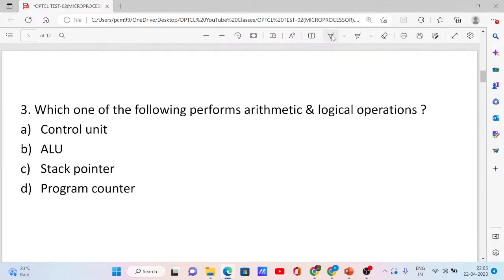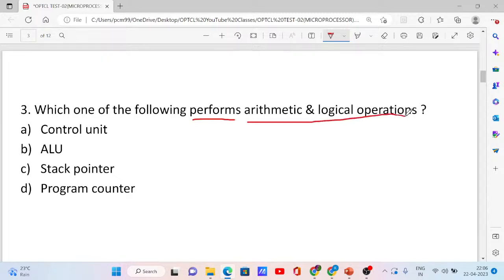Question number 3. Which one of the following performs arithmetic and logical operations? Options: Control unit, ALU, stack pointer, and program counter. The correct answer is option B, ALU — Arithmetic and Logic Unit. It performs arithmetic and logical operations.